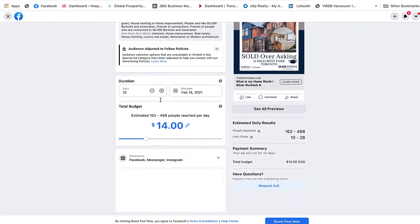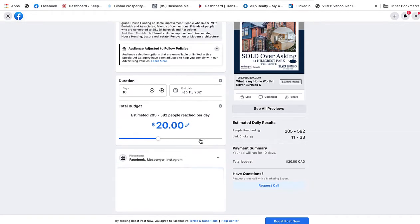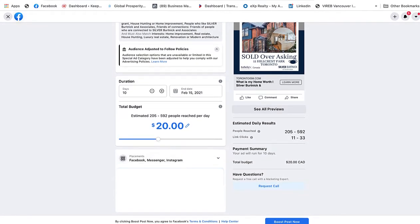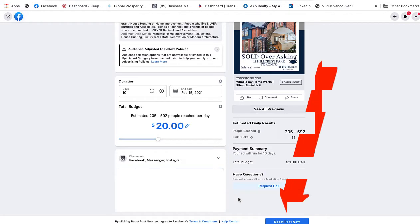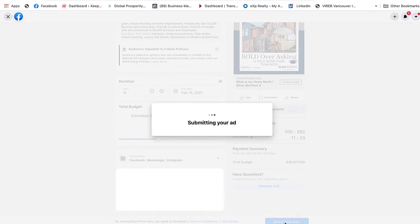Then you can go down and choose how much money you want to spend by dragging this over, and you can extend the number of days — remembering that you have to spend at least a dollar forty a day on an ad. There are no longer one-dollar-a-day ads. Then scroll down, make sure your right credit card is in place, and click Boost Post. Facebook will then submit your ad for review, and you should know within a 24-hour period if your ad has been accepted.